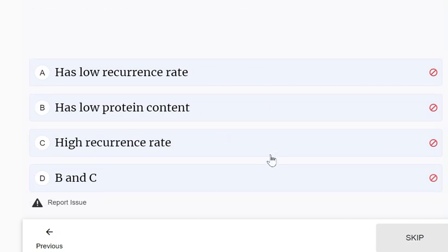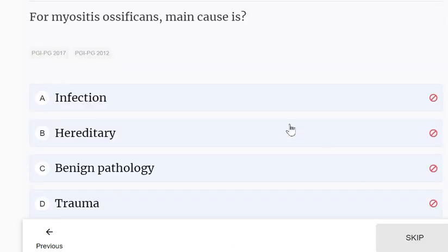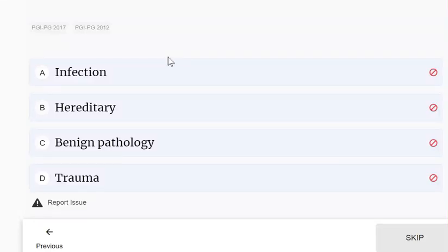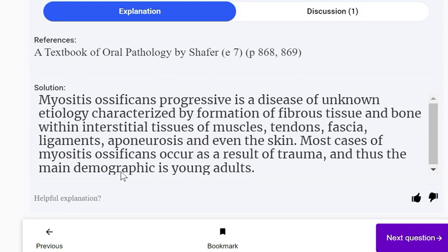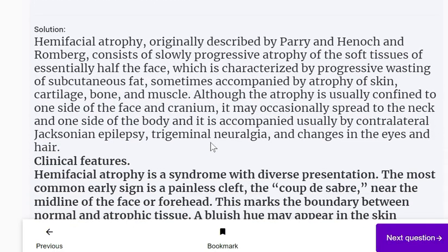Regarding the keratocyst: it has a high recurrence rate, not a low recurrence rate, so 'has low recurrence rate' is the wrong statement. For myositis ossificans, the main cause is trauma. Myositis ossificans is a disease characterized by formation of fibrous tissue and bone within interstitial tissues of muscle, tendons, fascial ligaments, aponeurosis, and even the skin. Most cases occur as a result of trauma, and the main demographic is young adults.